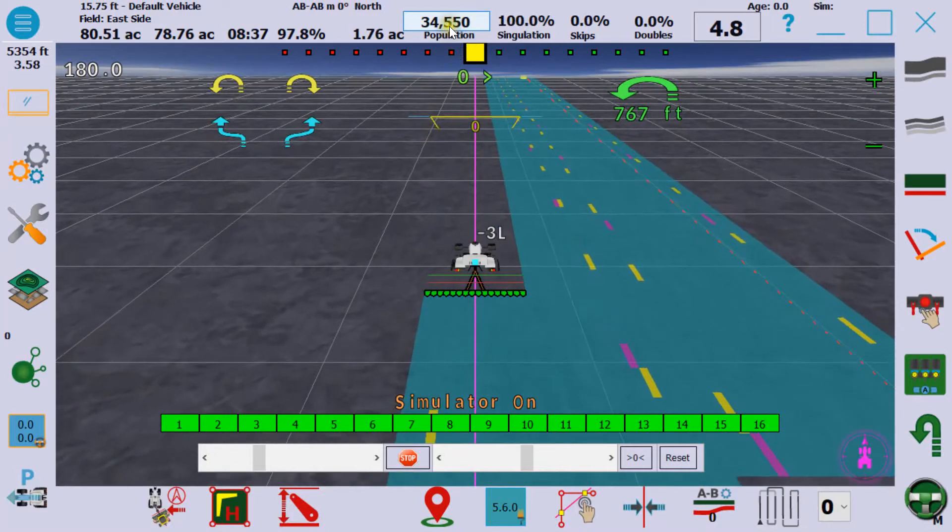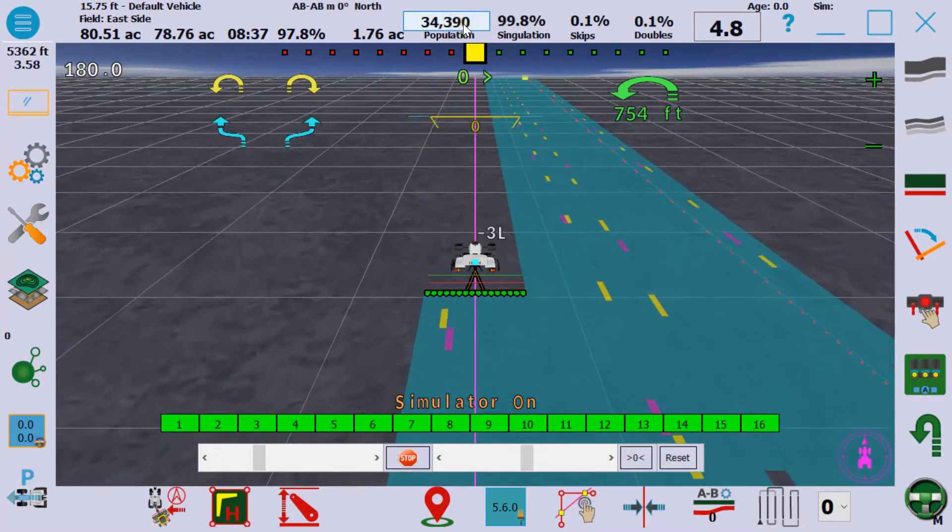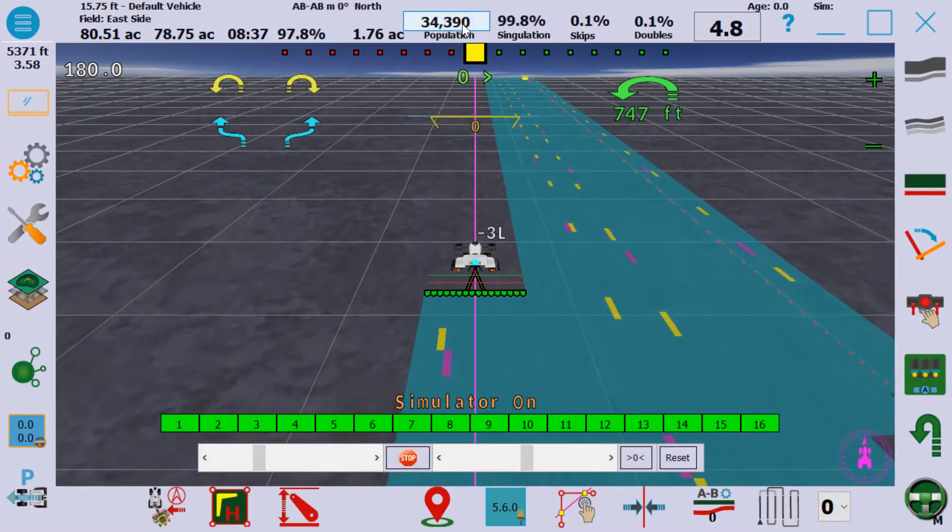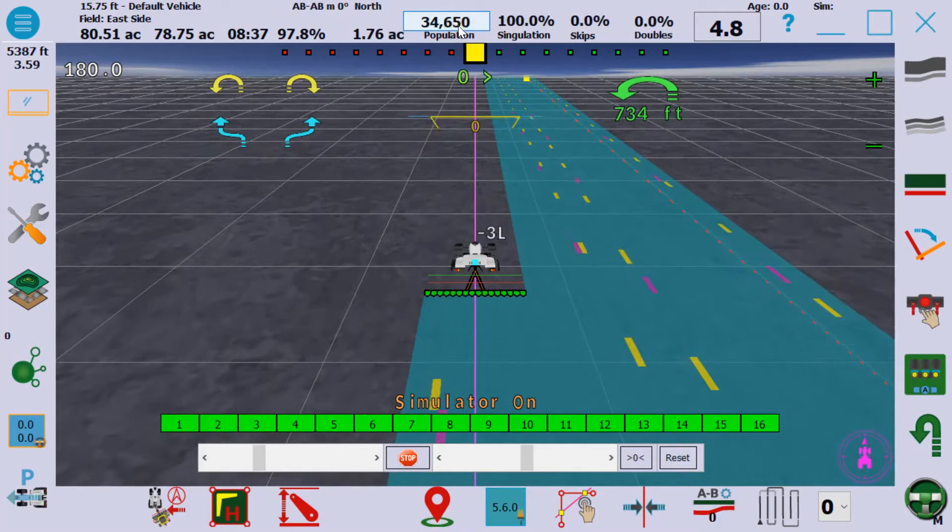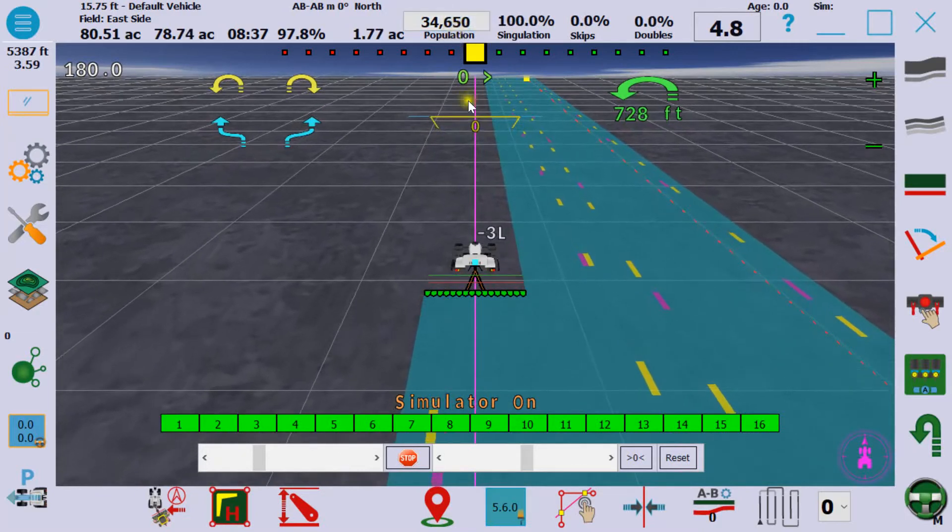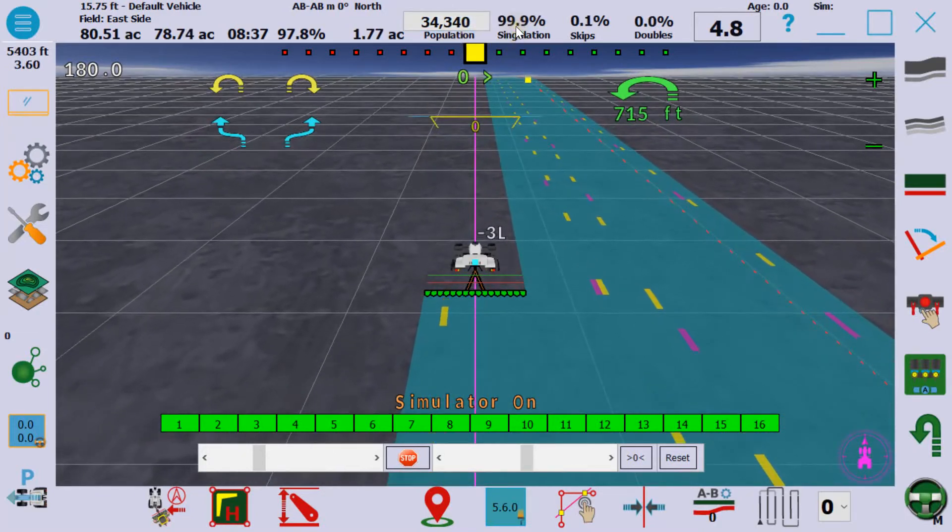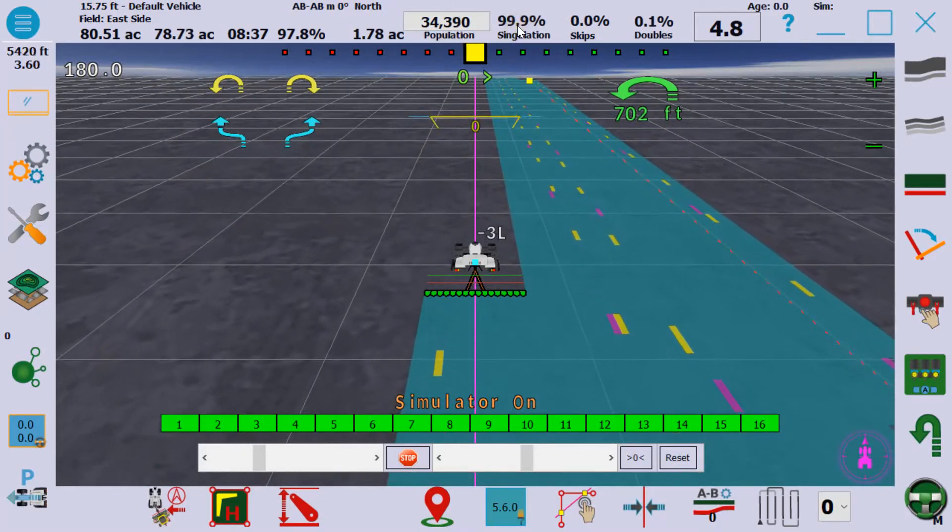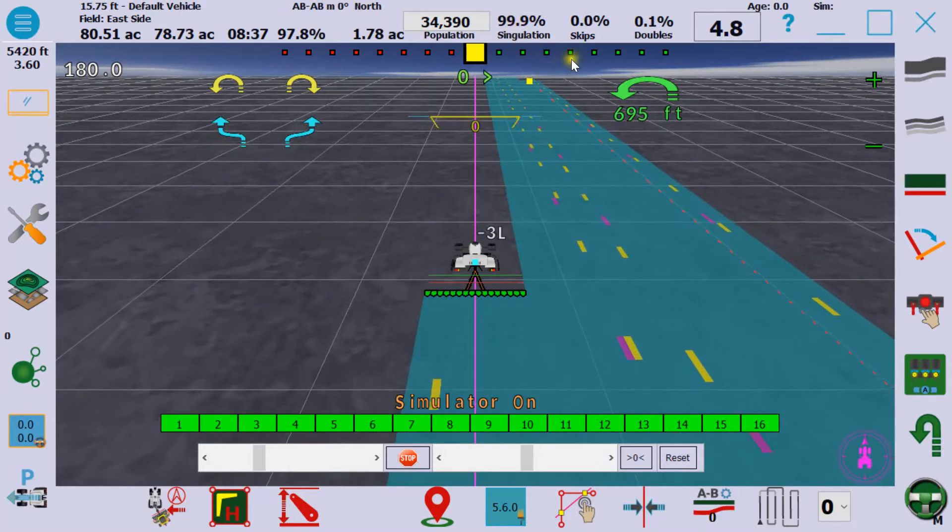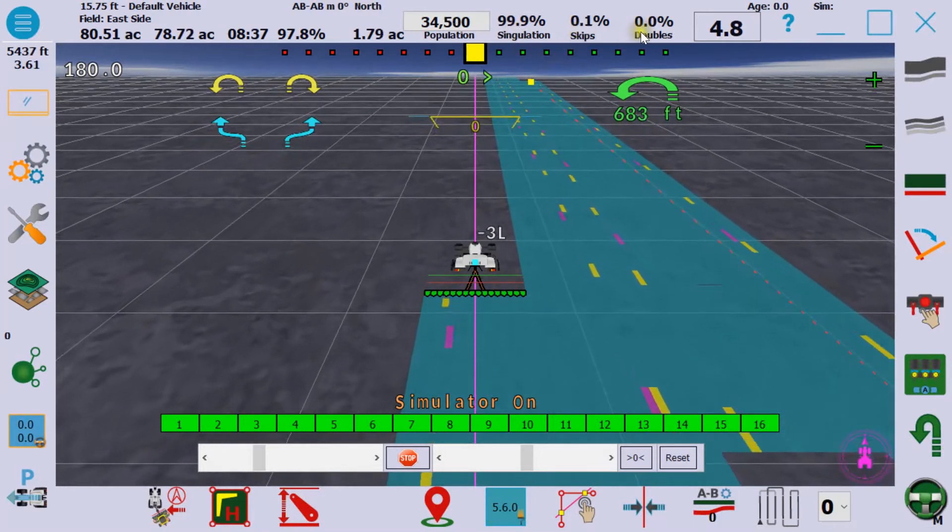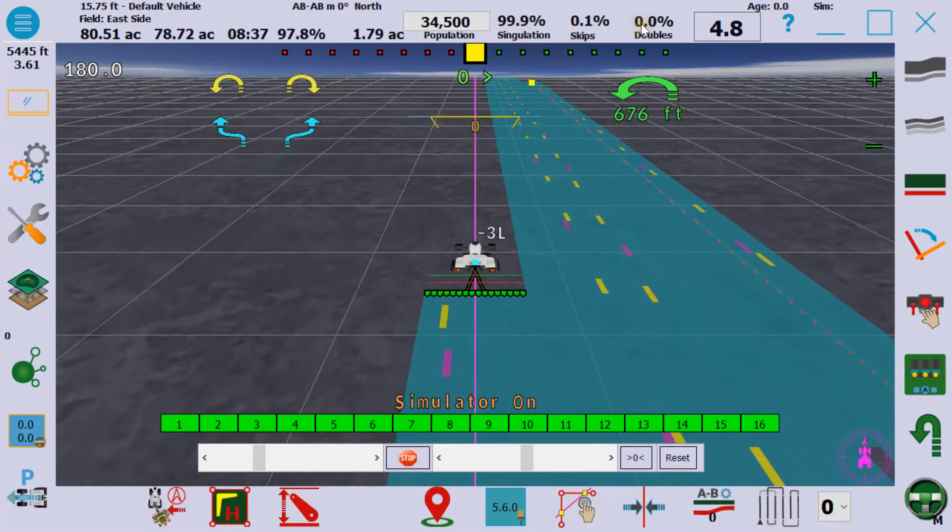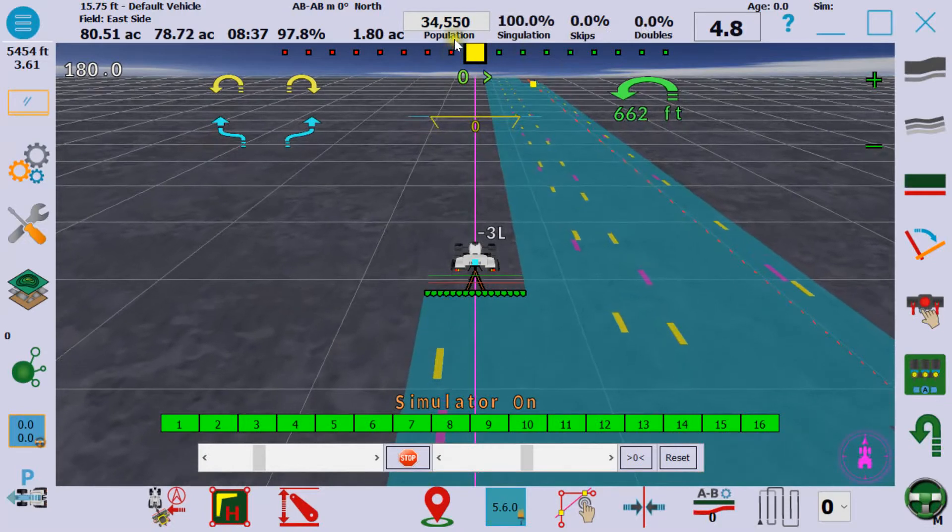At the top of the screen you can see the population in seeds per acre, actual population, and the singulation figure is a percentage of perfect with skips percent and percent of doubles displayed beside it.